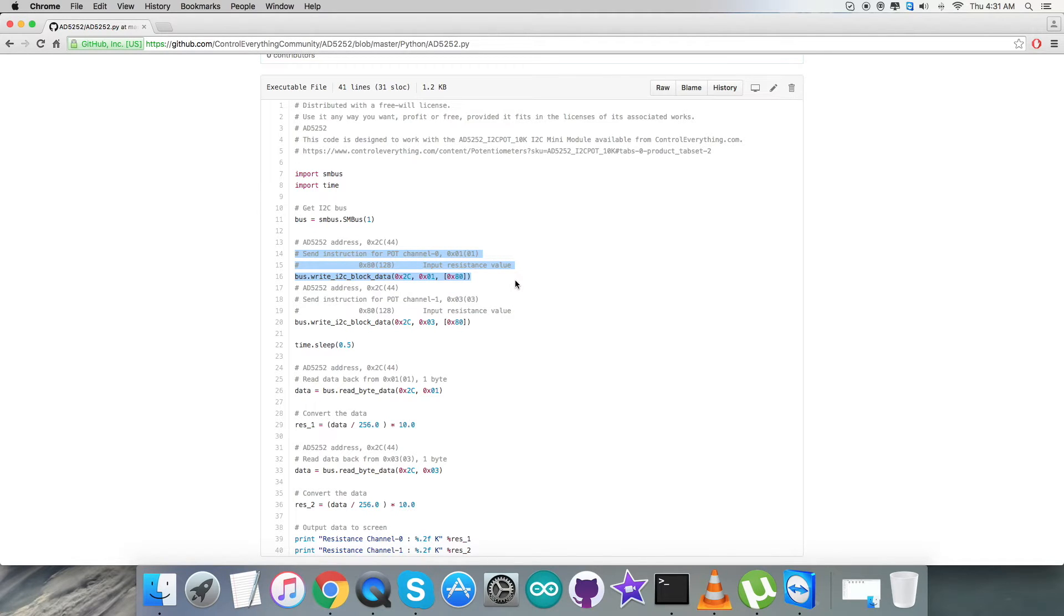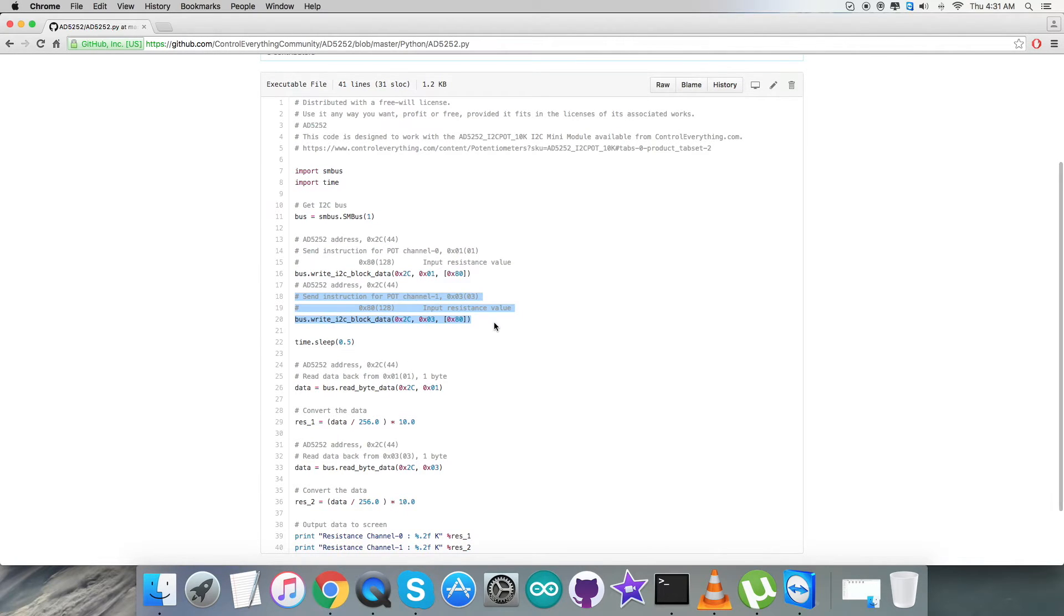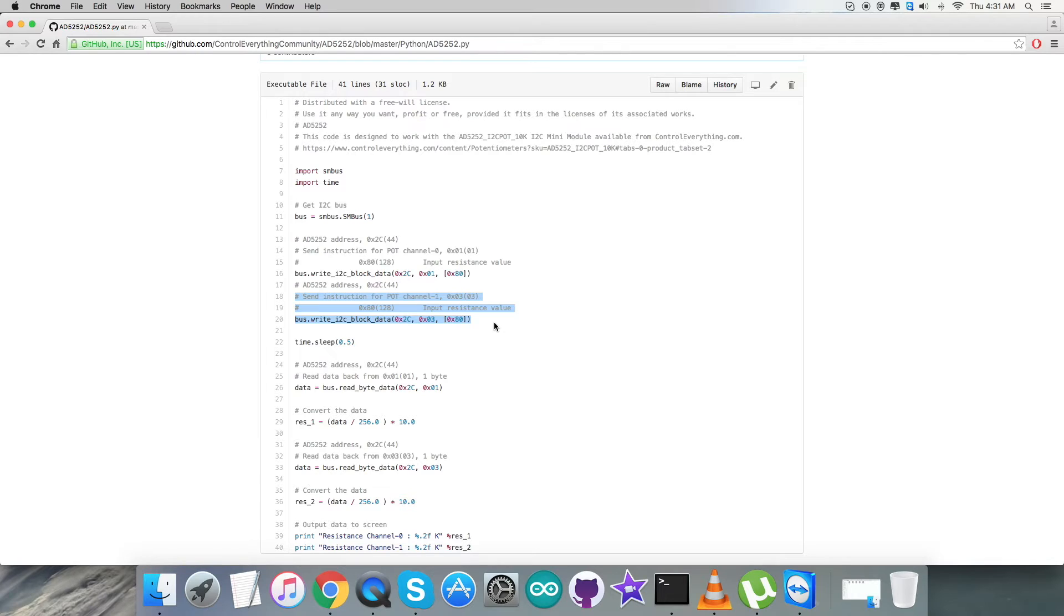Then in the writing section part second, we are going to send the instruction for potential channel 1, 0x03, and the input resistance value 0x80. Writing command is just here.